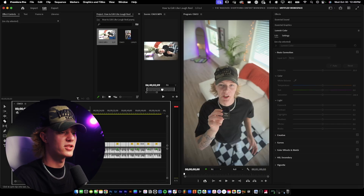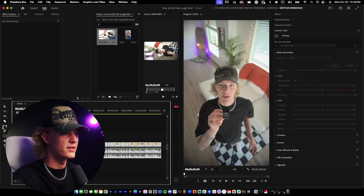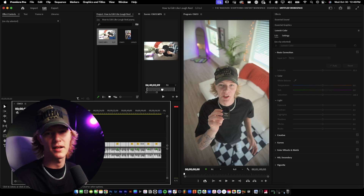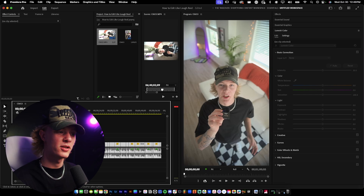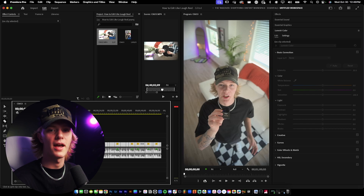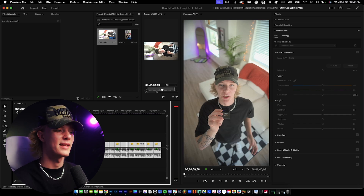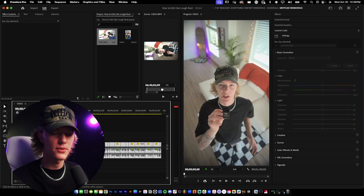When you guys edit, it's just doing basic cuts — use the cut tool and the selection tool and just make all your cuts, cutting out all the dead space. If you don't know how to do that, feel free to watch the video in the top right-hand corner where I show how I actually edit short-form content more in depth. But in this video, we're just gonna go over how to edit like Lowe.